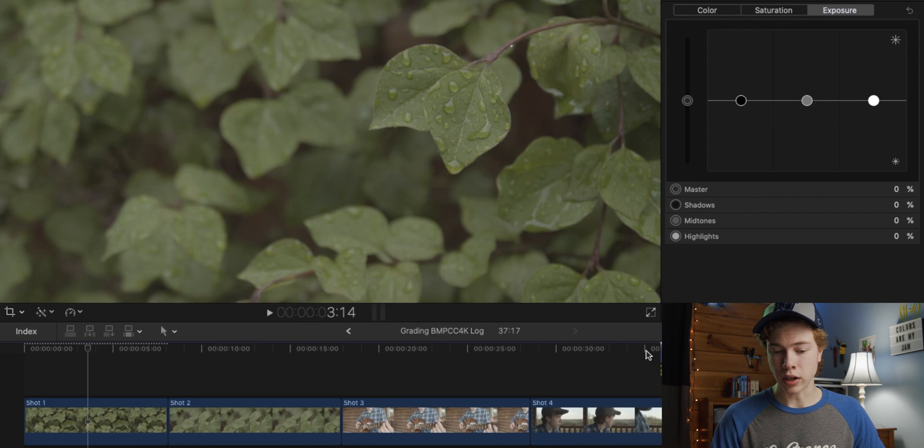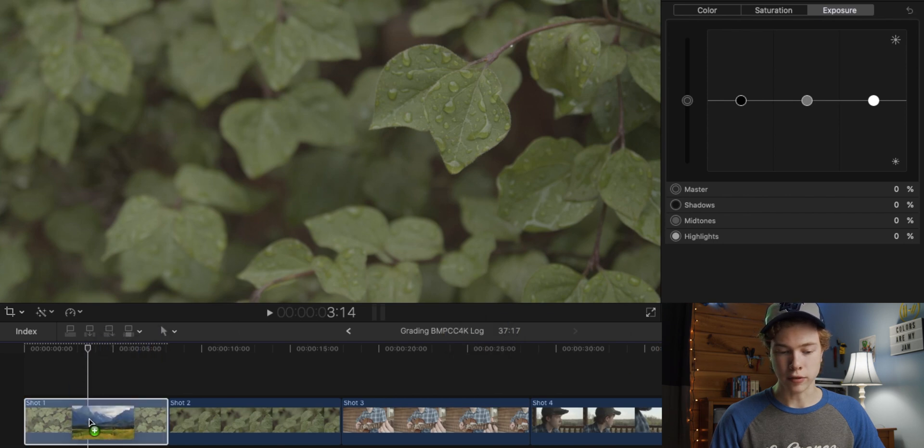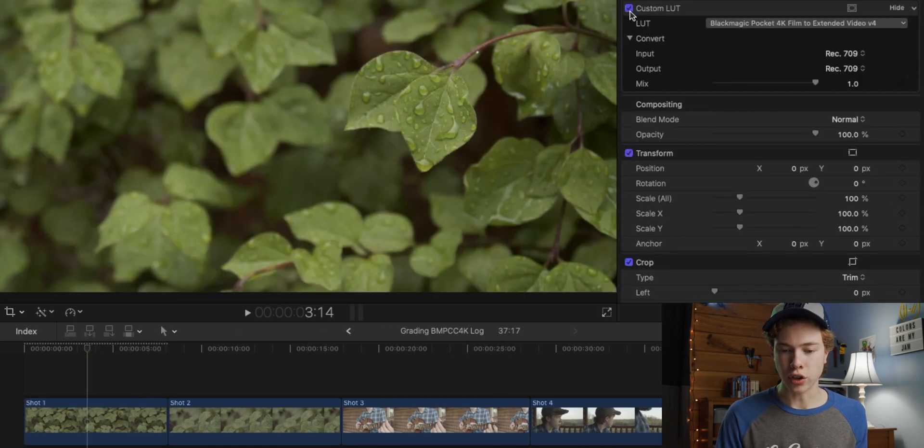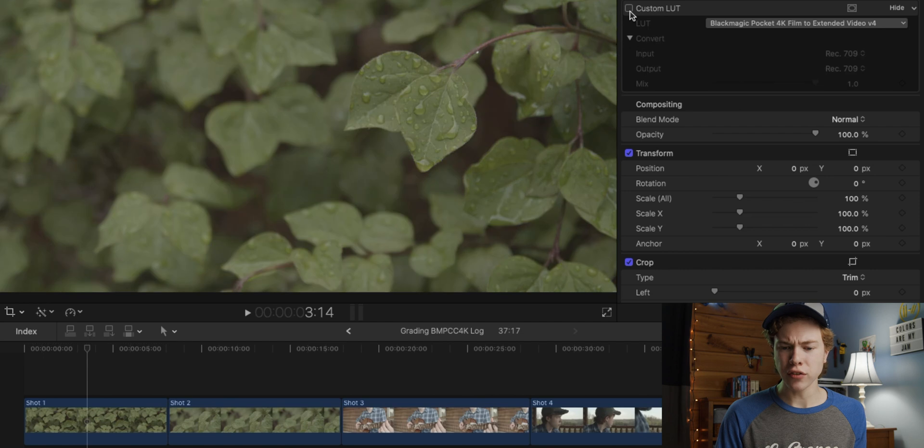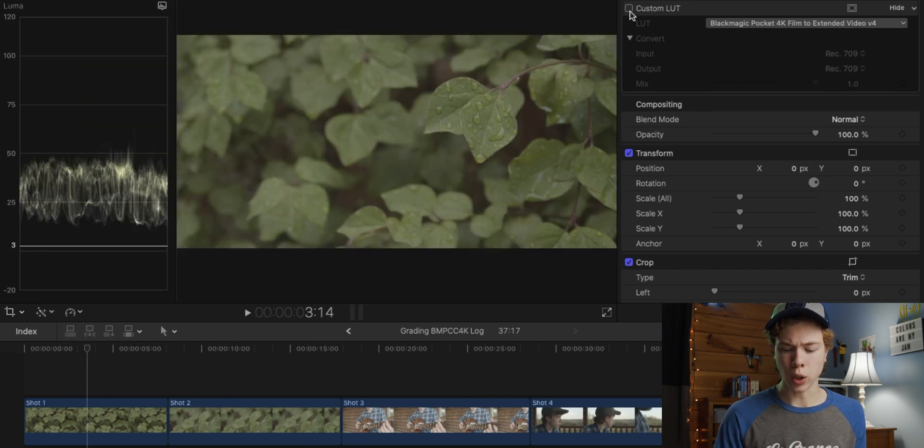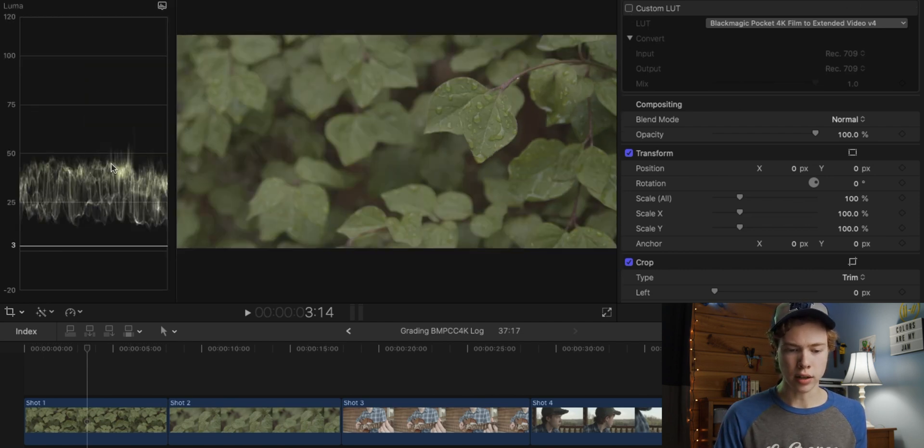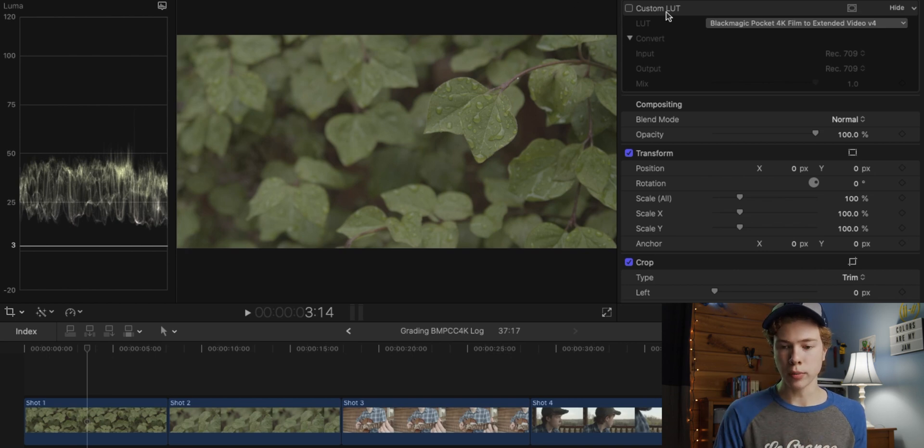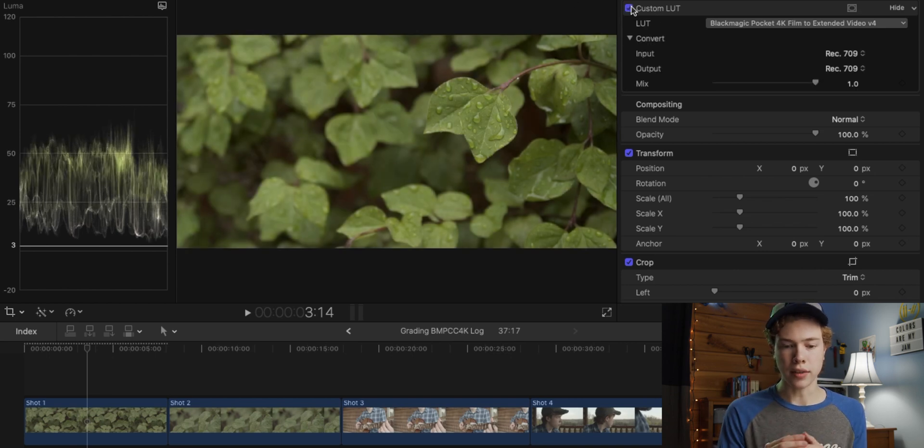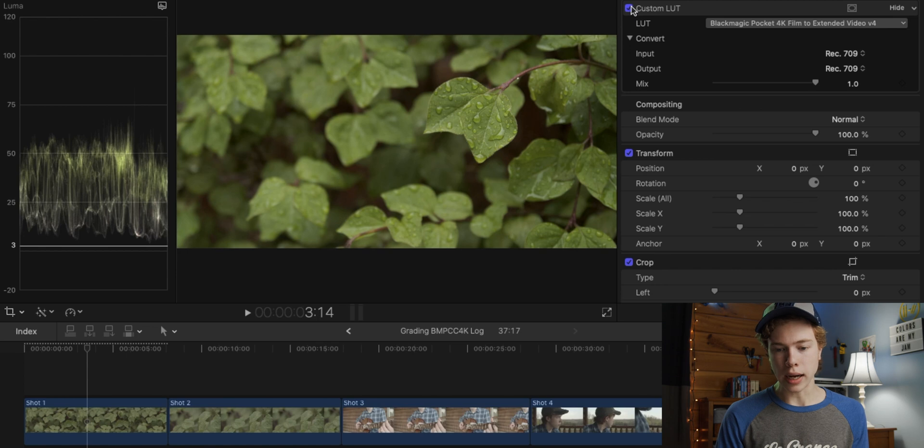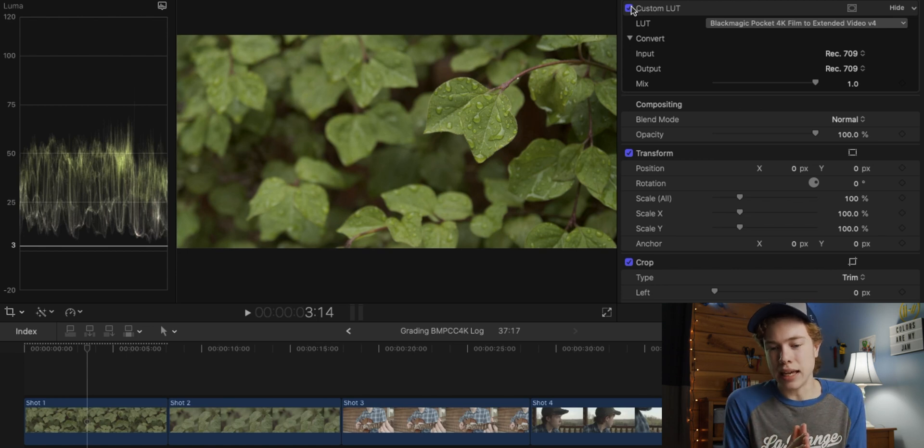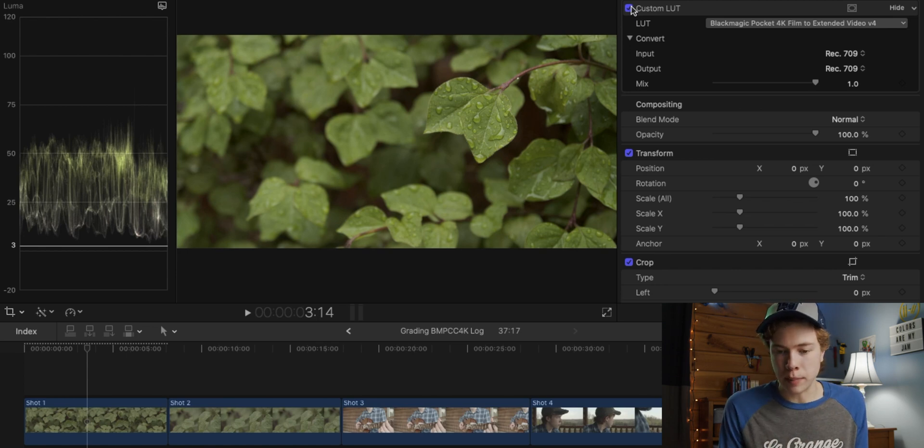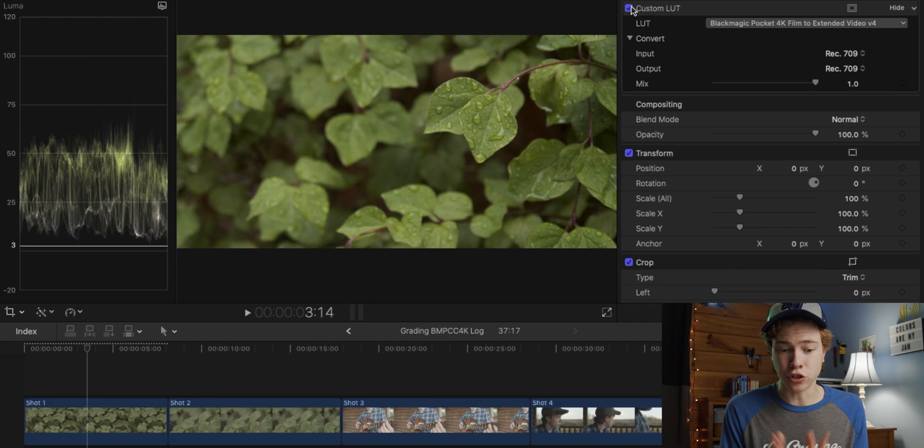In Final Cut Pro, I'm going to go ahead and drag on the custom LUT effect. All right, so now we can see the effect this has done to our image. And it's definitely added a lot more contrast. If I go ahead and open my scopes with Command 7, you can see that before everything's really compressed on the waveform. When you apply the LUT, things get stretched out a lot more. But this still isn't really a usable image, in my opinion. The main problem is that it is still too desaturated.